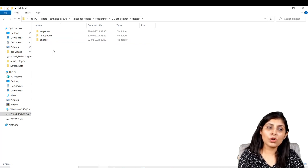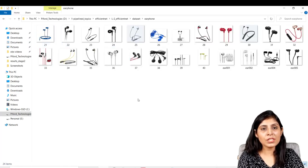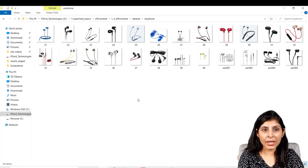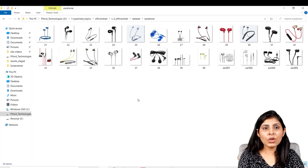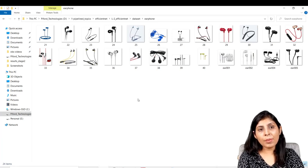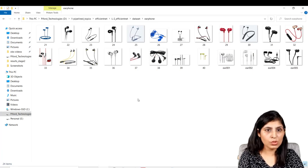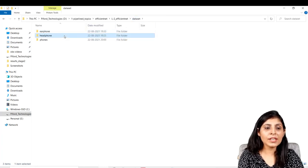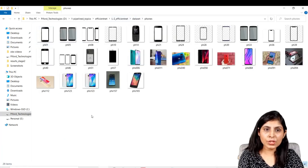In every folder we have some images. This dataset is very small — when you want to use it in practice, use a bigger dataset, otherwise you will face overfitting and won't get good results. This dataset is just for demo purposes. I have a few images in the earphone folder, a few in the headphone folder, and a few in the phone folder.